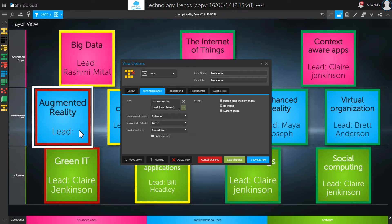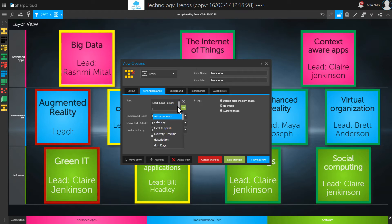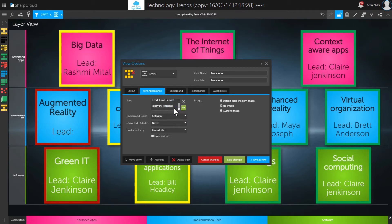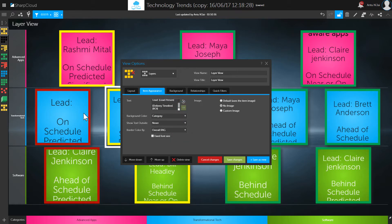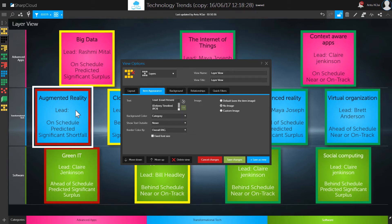We can continue to add other information to the front face to help explain that even more. I'm going to again use square brackets and say let's look at the delivery timeline — I just start typing 'delivery' and it shows me the attribute I can pick. Then moving to a new line with a carriage return, I'll start typing 'ROI' after a square bracket, and it picks up another attribute in my data. If I click OK, that information is now elevated onto the front face of the items, providing at-a-glance information explaining why this program is showing up as red.